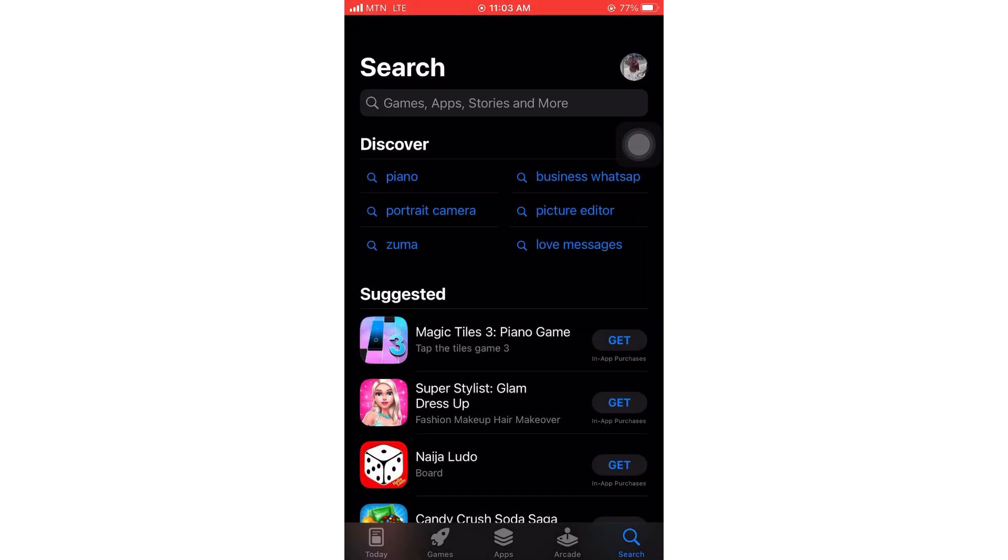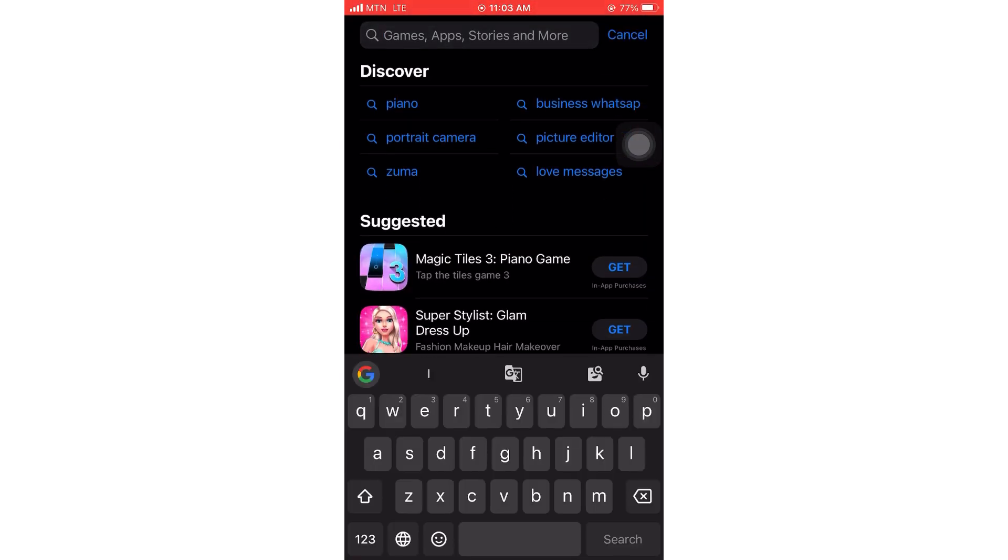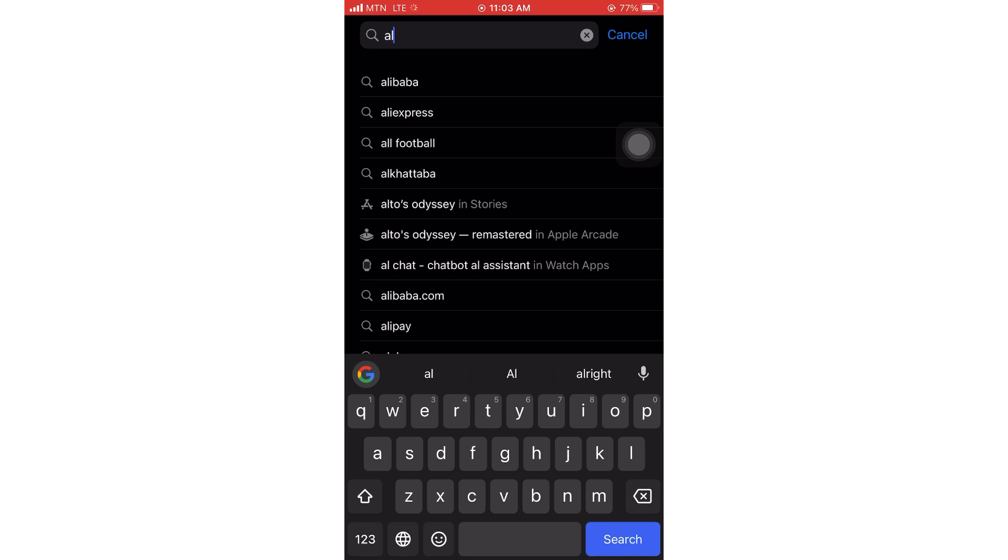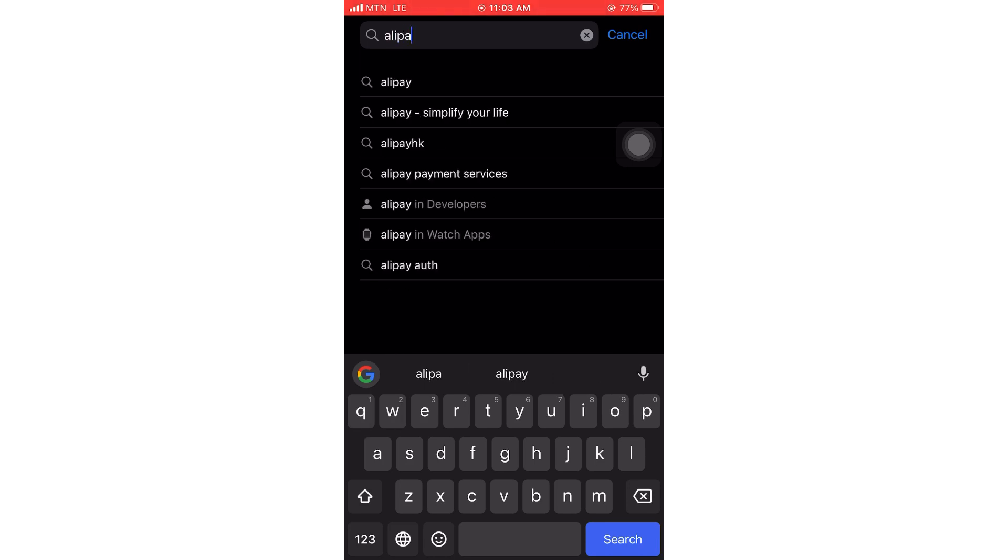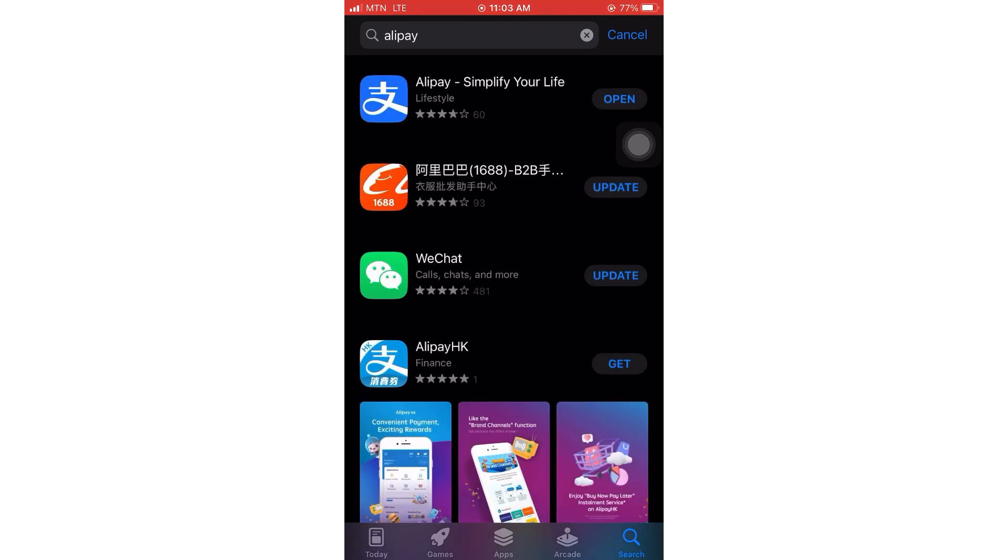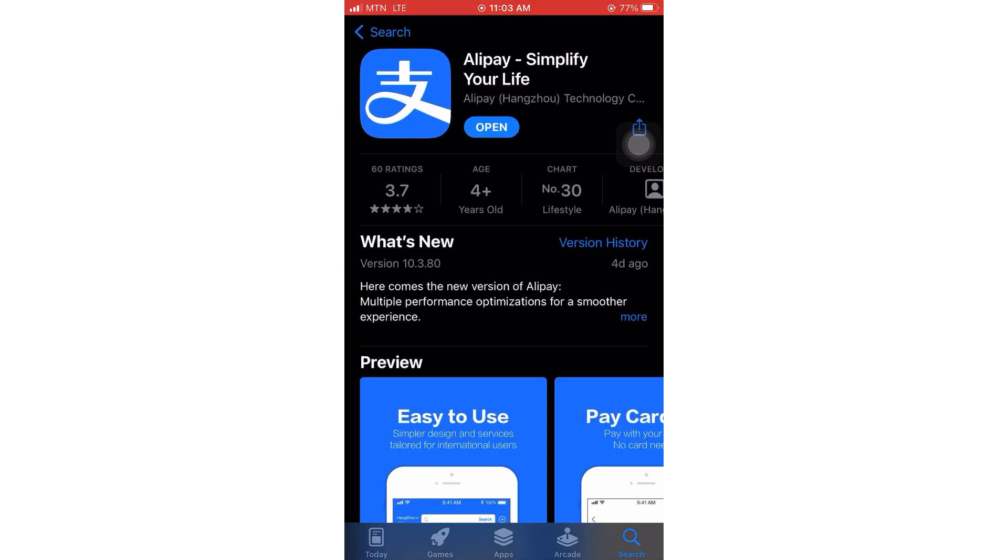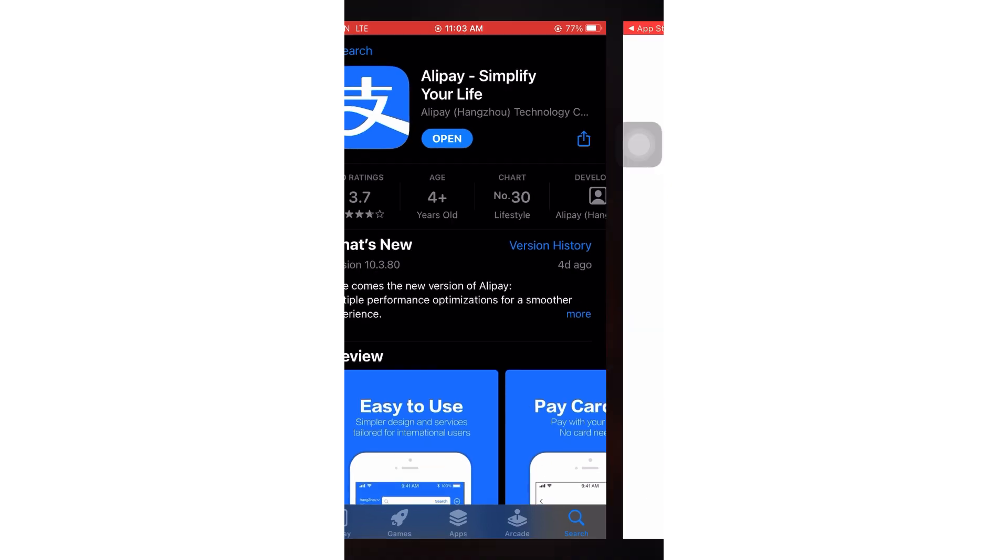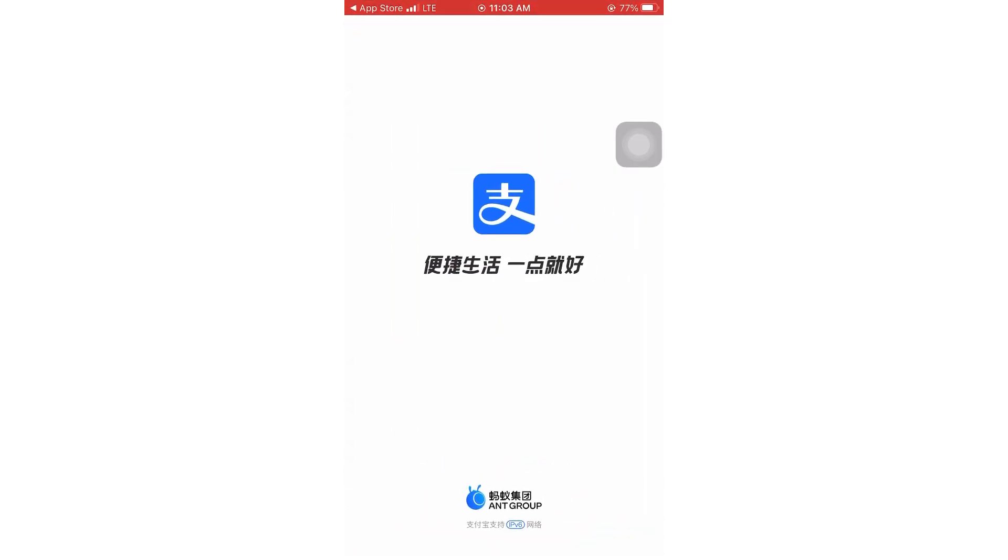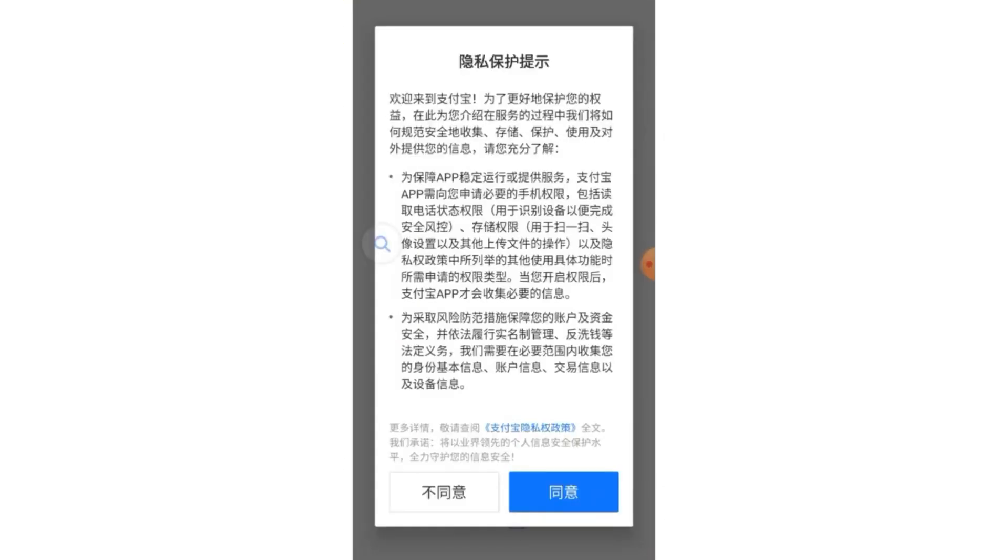All right guys, so first of all you go to your app store or your play store and search Alipay. Wait for it to load. So this is it. Because I already have it on my phone, that is why it shows 'open'. If you don't have it, go ahead and download and install. From here, I'll click on open.